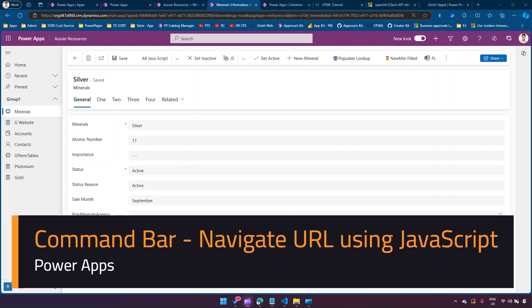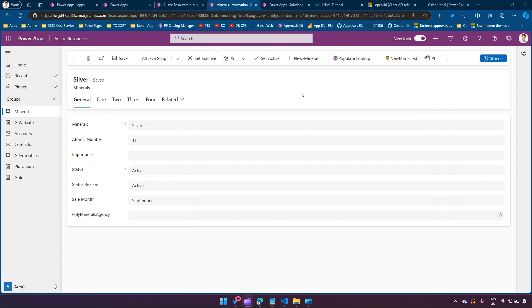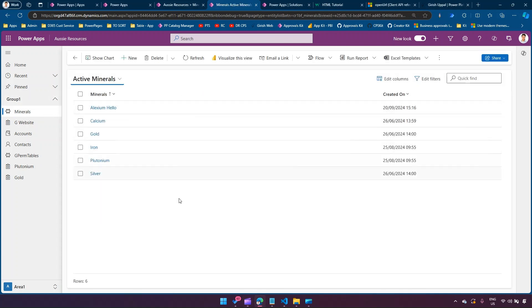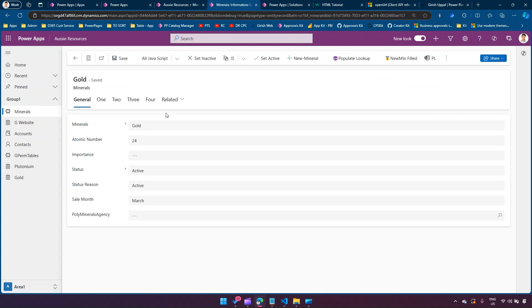In this video, I'll show you how to use a command bar button with JavaScript to navigate to a specific web page. The web page can be an externally hosted web page, or you can internally reference a web resource, which is basically an HTML file. I'm going to show you both options. The goal is that once you're inside a record in this model-driven app, clicking the button will navigate to an external website or to an internal web resource.